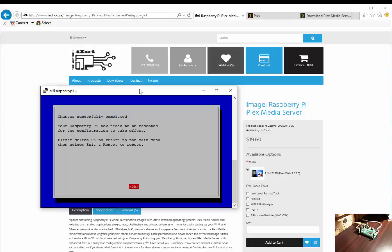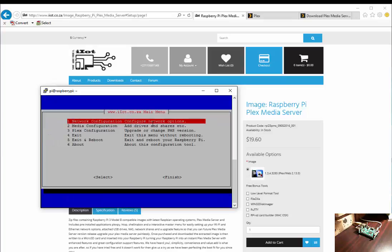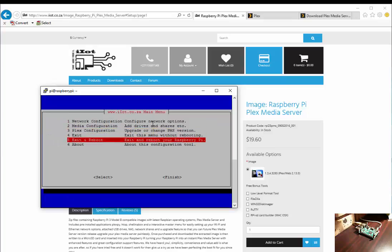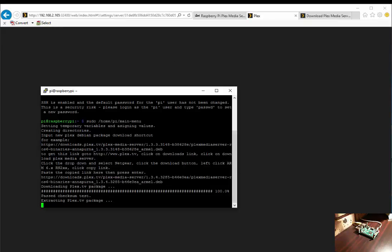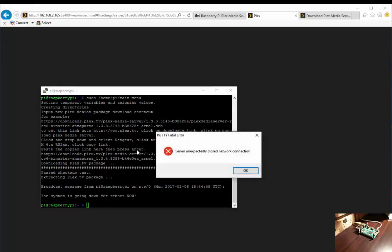Once the installation is completed, you'll get a successfully completed notification. You then click OK and select the exit and reboot option. You will notice in the background Plex media server becomes unavailable because it's rebooting, and the telnet session will time out.